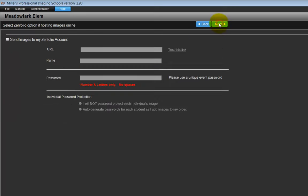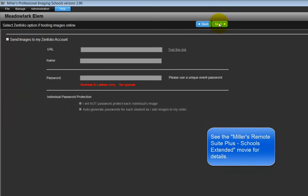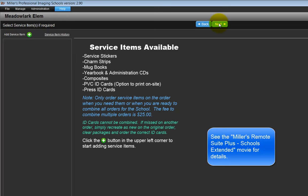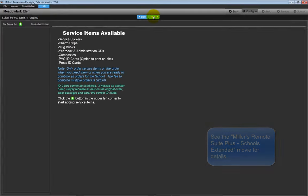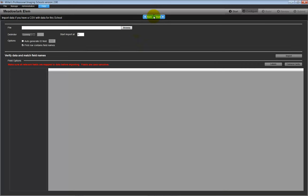Click the Next button. From this page, we have the option to upload the photos we will select to Zenfolio for our customers to view online. Click the Next button. On this page, we can specify any service items we wish to order. Click the Next button.